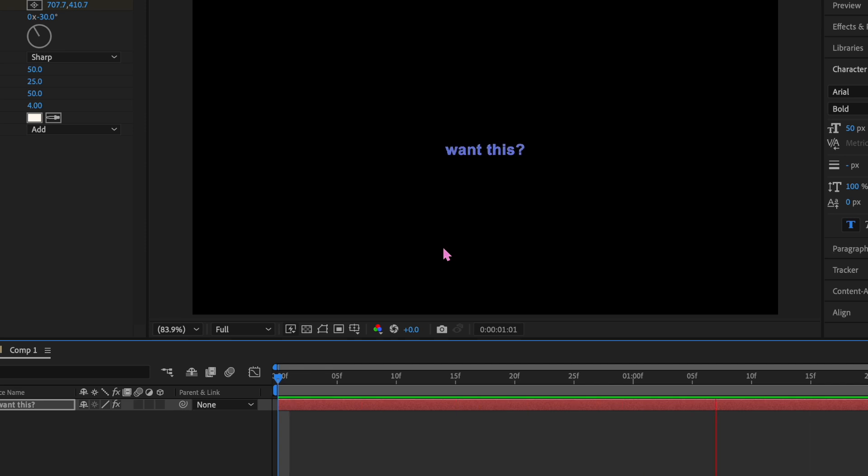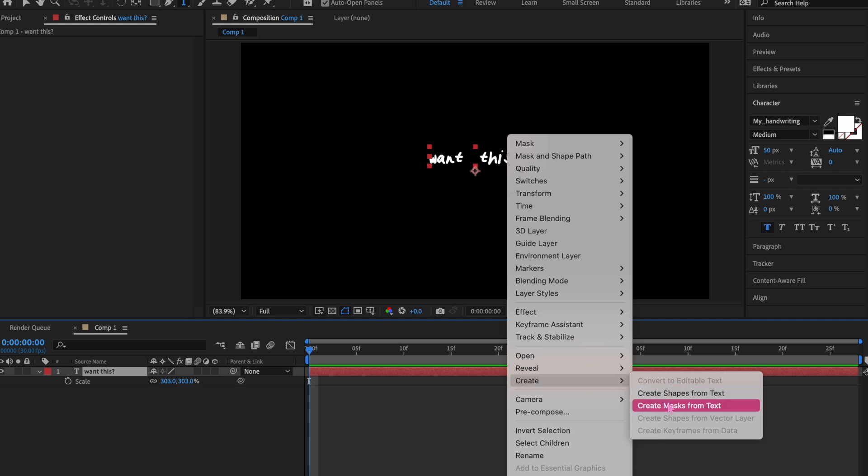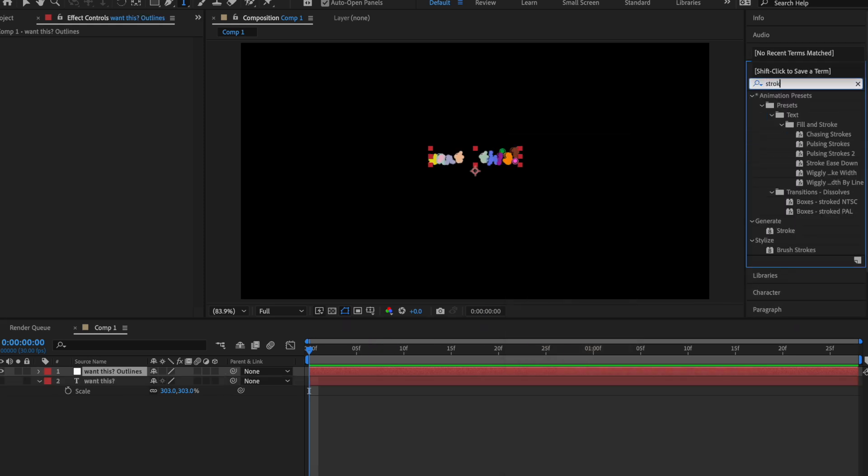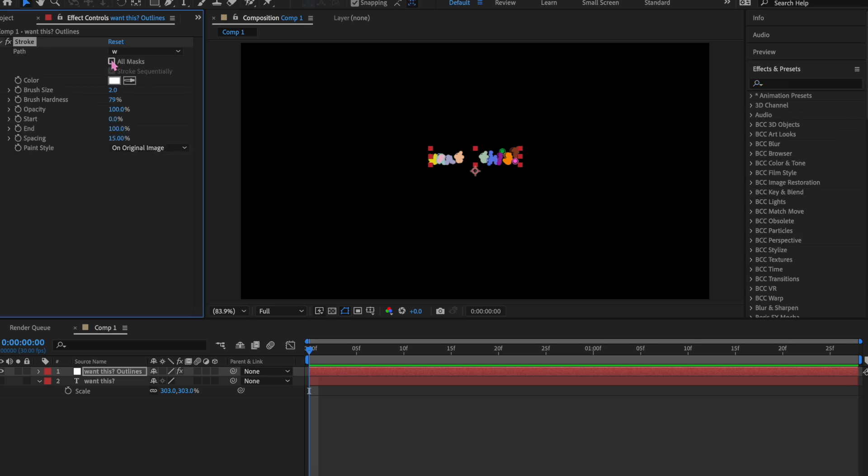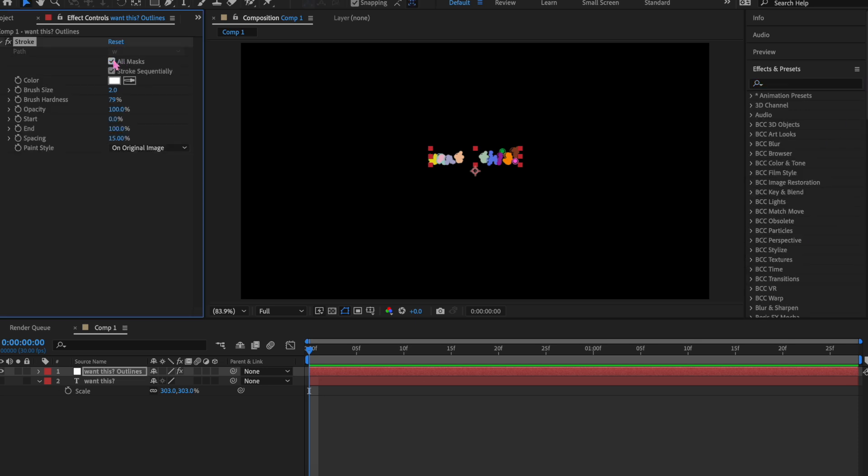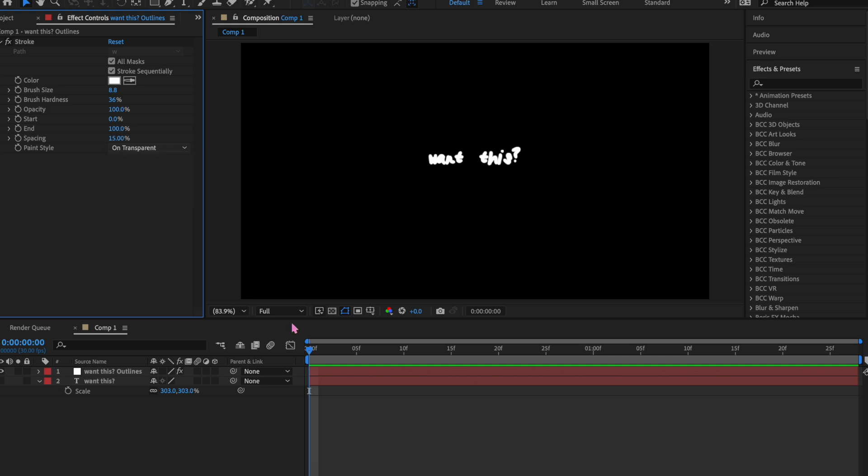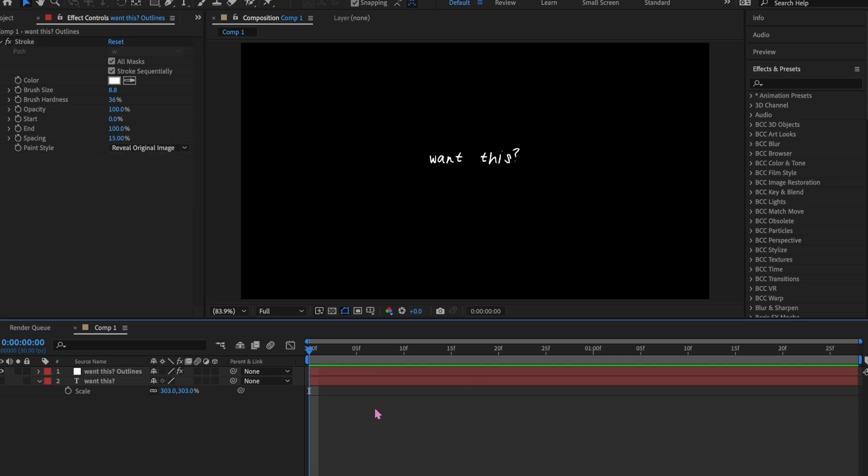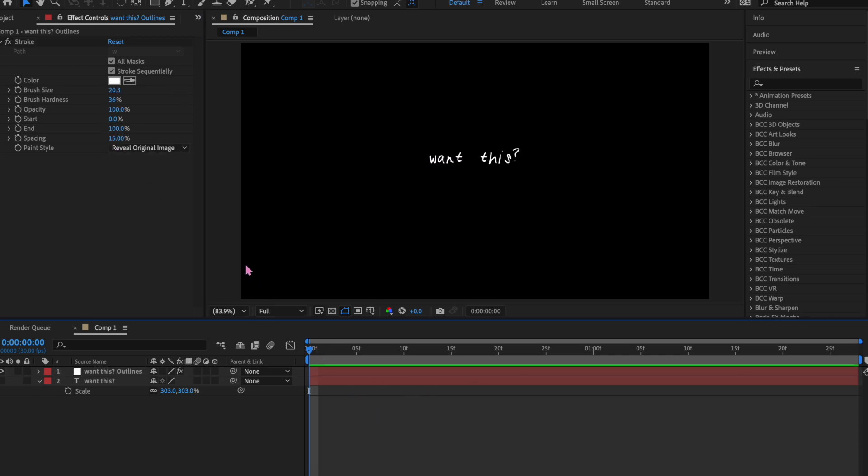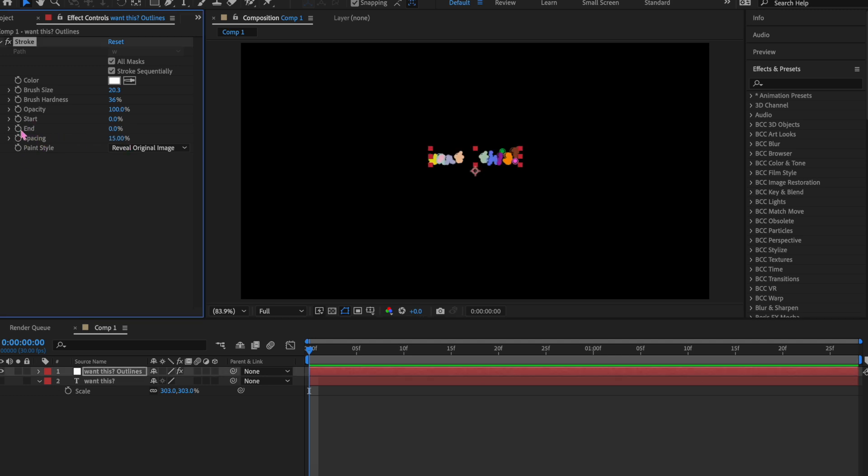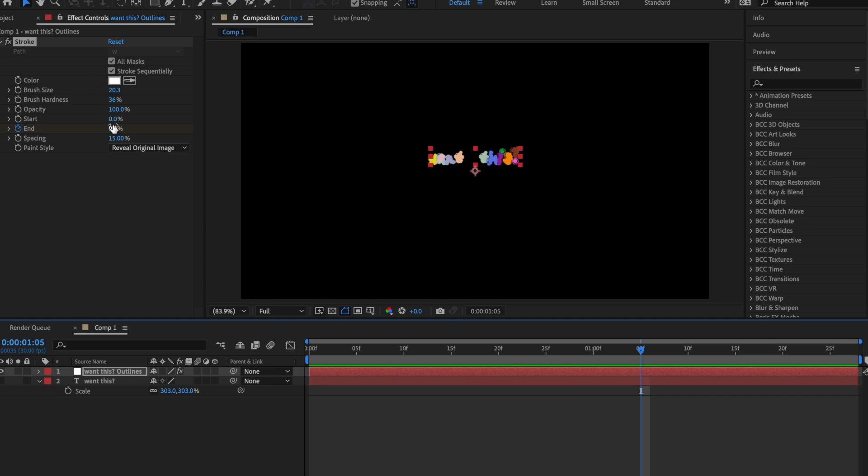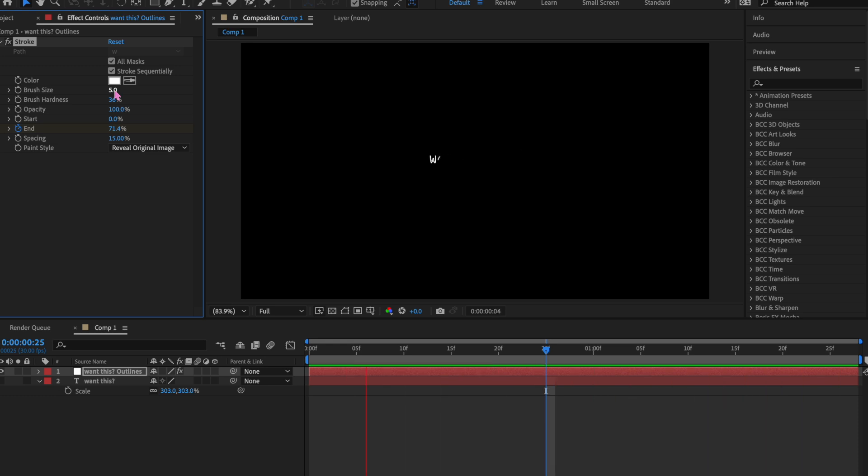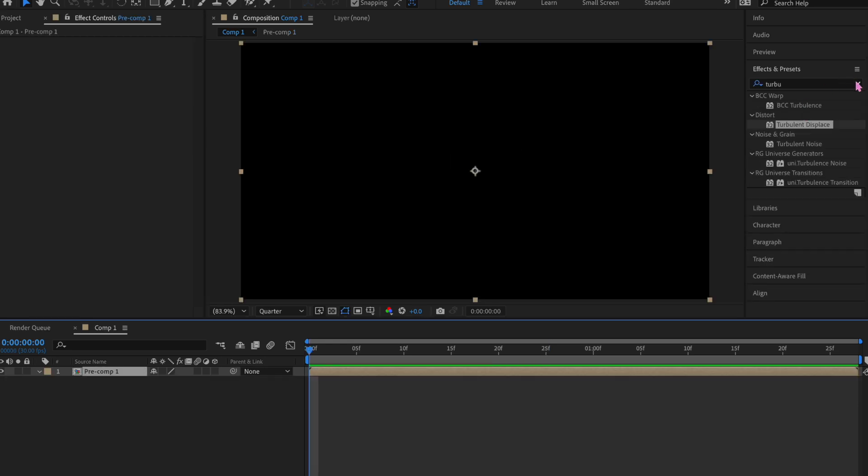Okay, so the next one we're gonna do is handwriting. You're gonna go to create and create masks from text, and it'll give you this layer. Look up stroke and add that to our new layer, and then click all masks and then do reveal original image. You have to do that. Then if it's not coming up for you, you have to mess with the brush size. And then as for keyframes, you're gonna keyframe just the end section only, and that's gonna make it write across the screen like this. I love using this. I don't use it often, but when I do it's really cute.